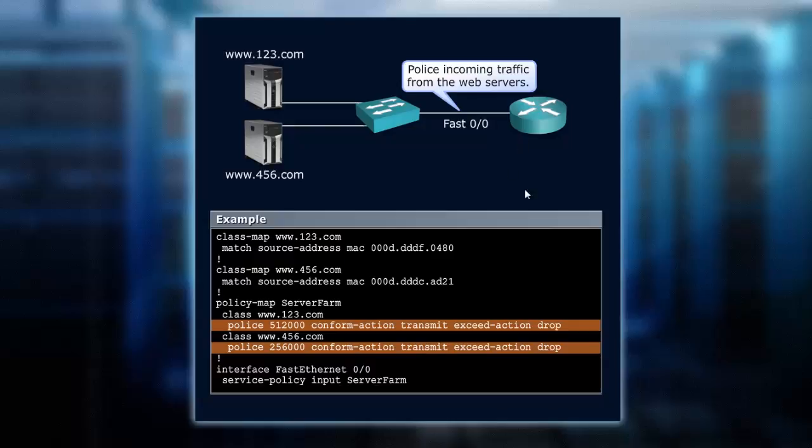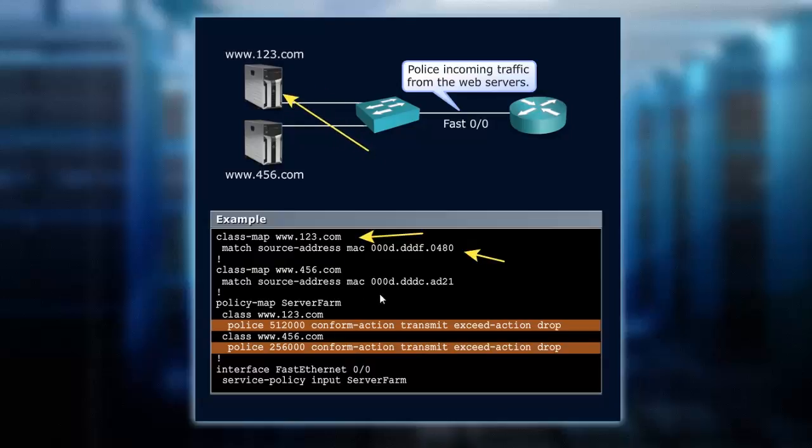So my class map that I've labeled www.123.com is going to match the source address and the MAC address of the server. That MAC address is what I'm going to search for.